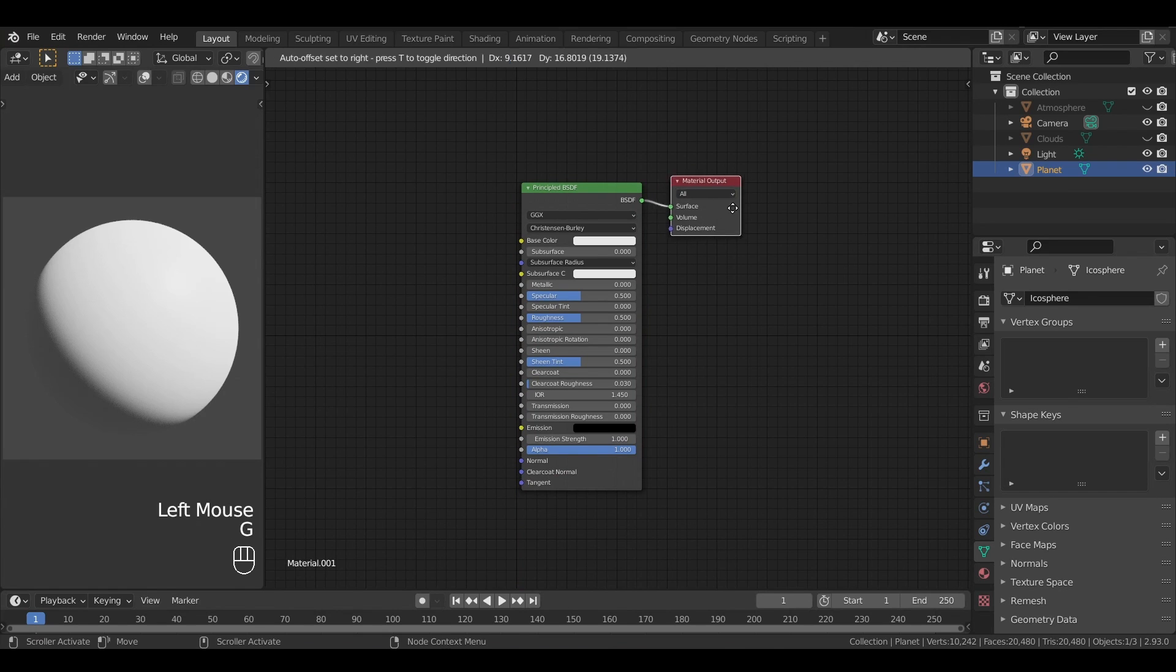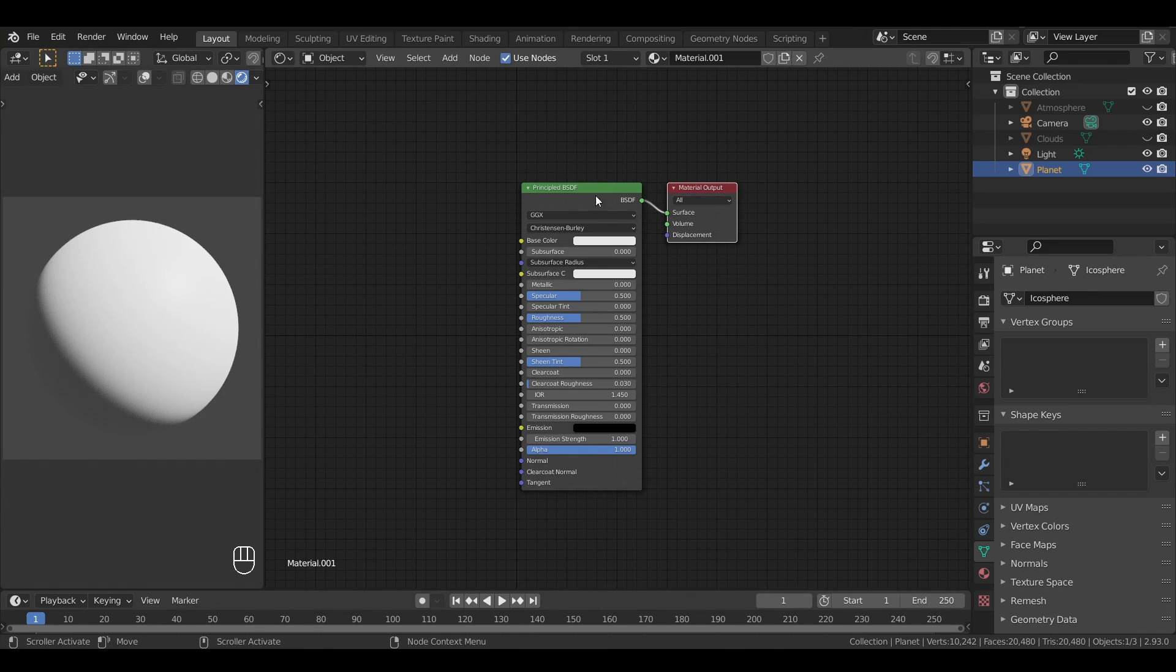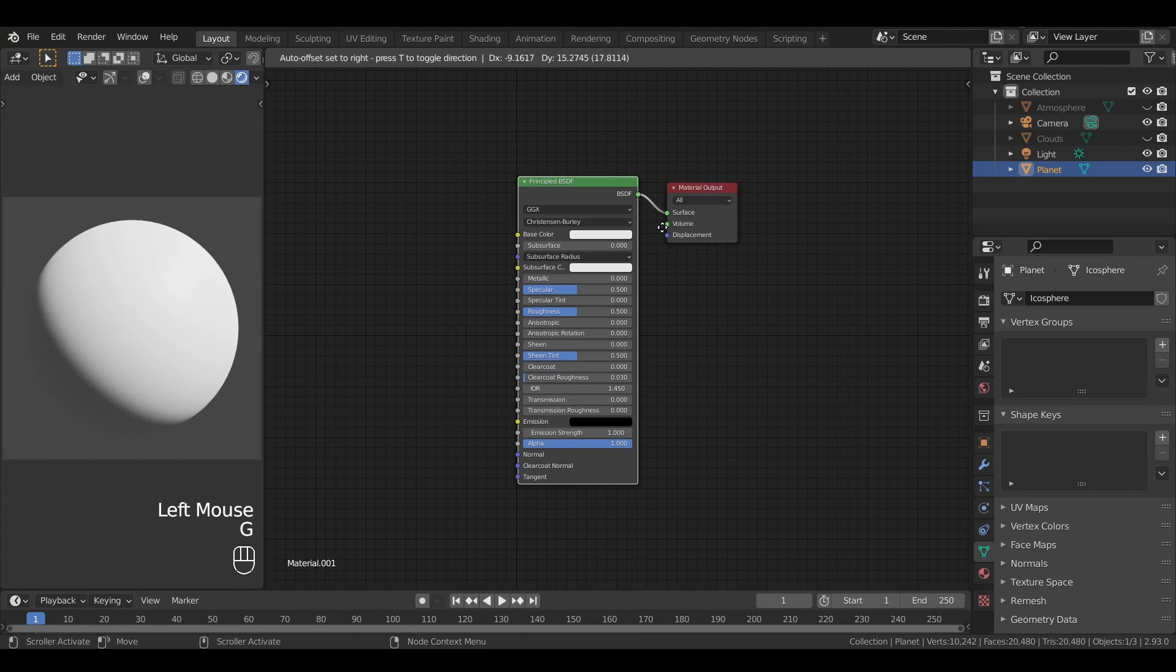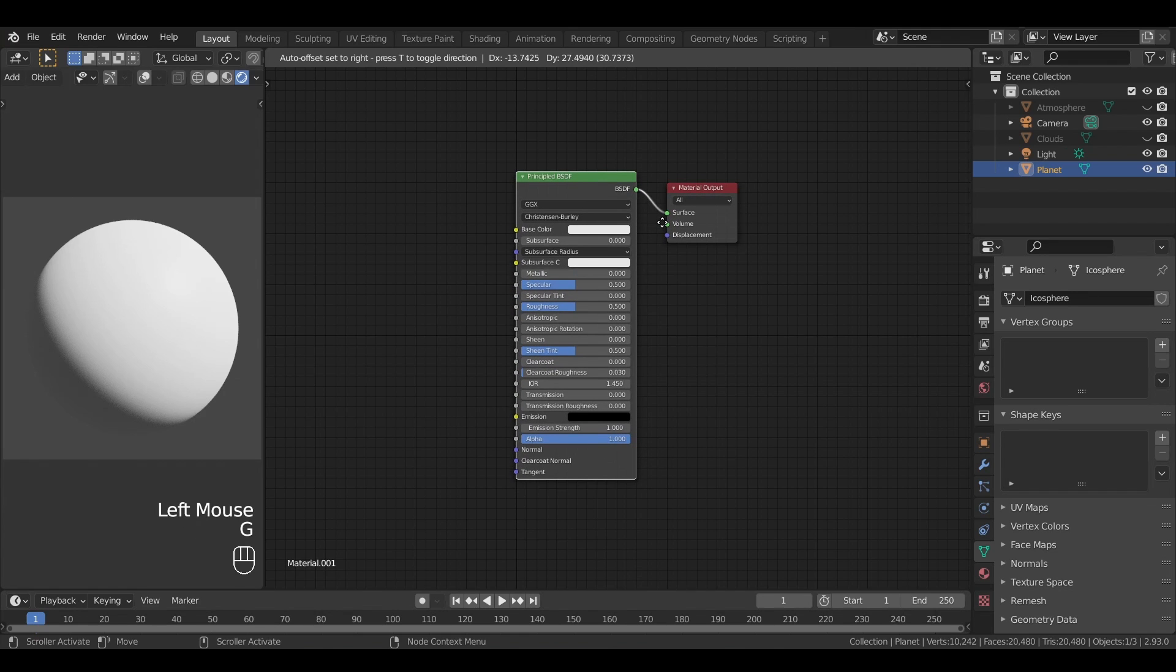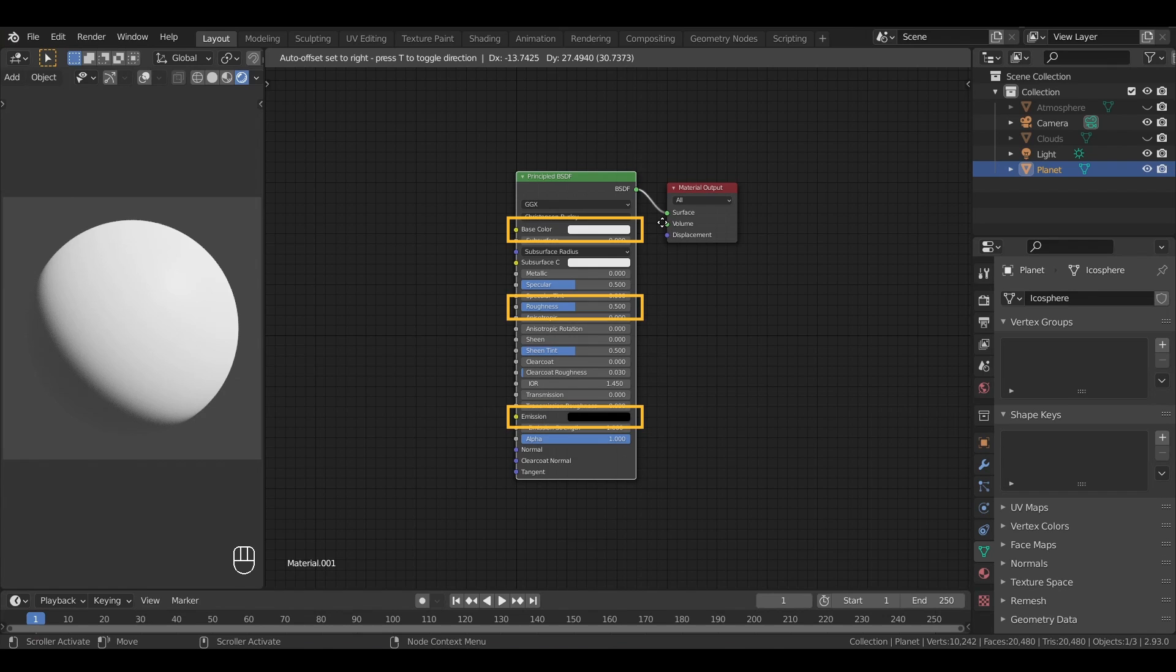The output node, that assigns the result of the entire shader graph to the material, and just before, the principled BSDF node, that is the default shader type, and that allows us to do a whole bunch of interesting effects for the color, the glossiness, the emissivity, or the transparency of our object.